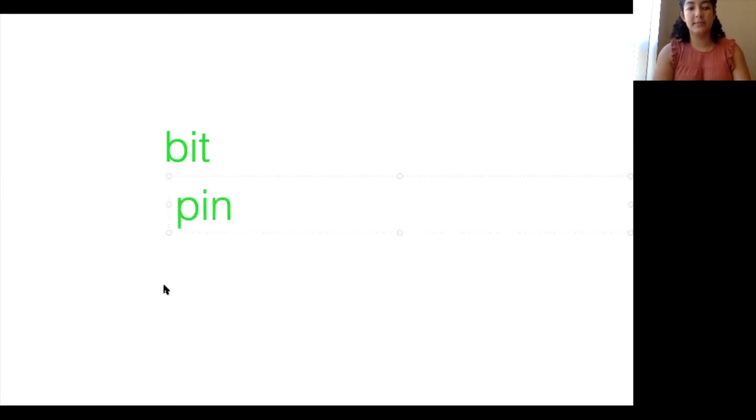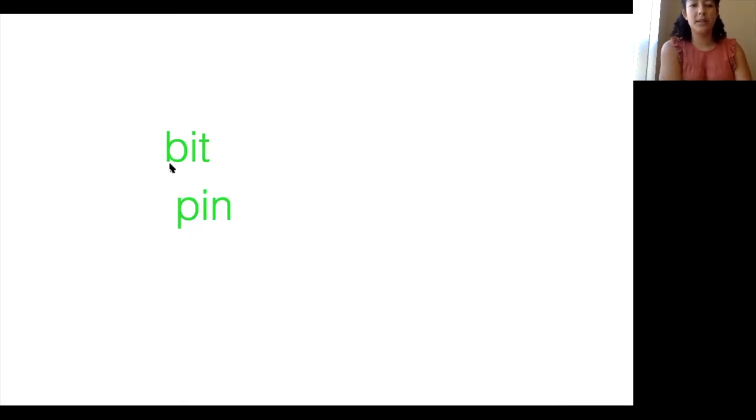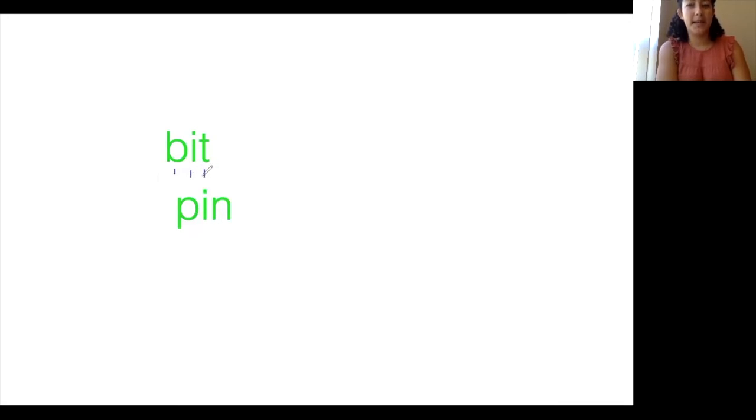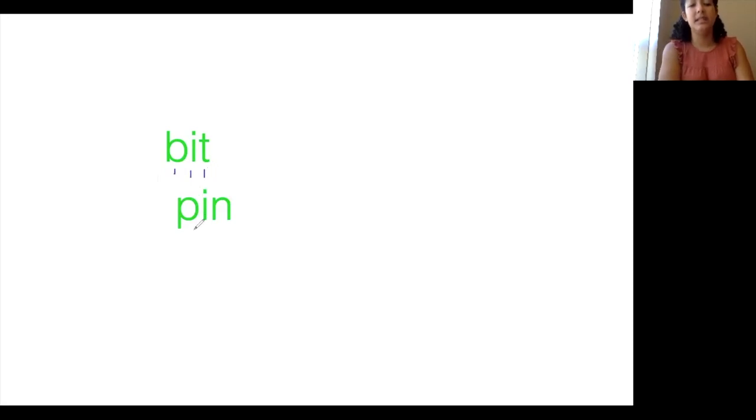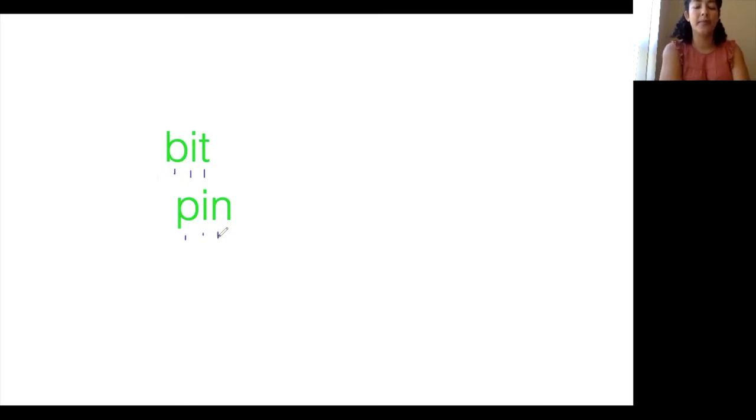Let's look at a few words that have a short I sound in them. We'll look at this, and we'll look at this. Let's sound these words out together. The first one, the sounds are b, ih, t, bit. I bit the apple. The second one is p, ih, n, pin. Pin it to the wall.